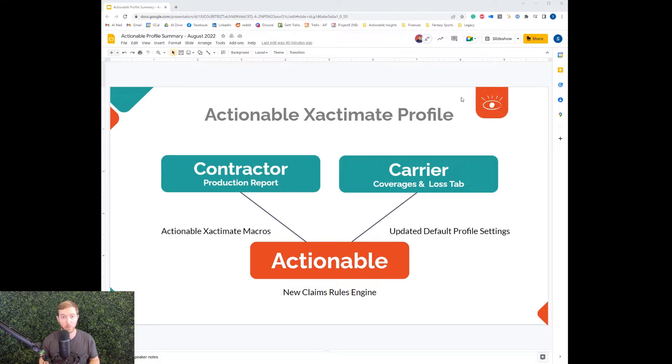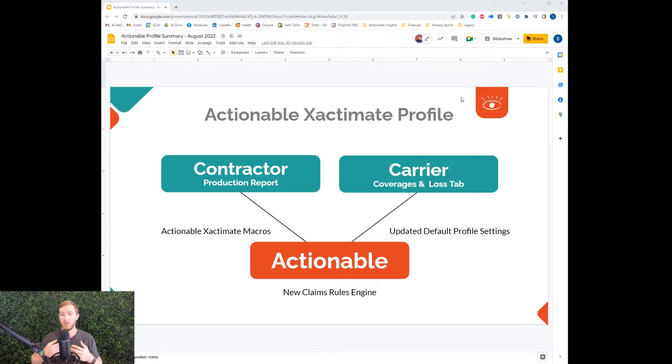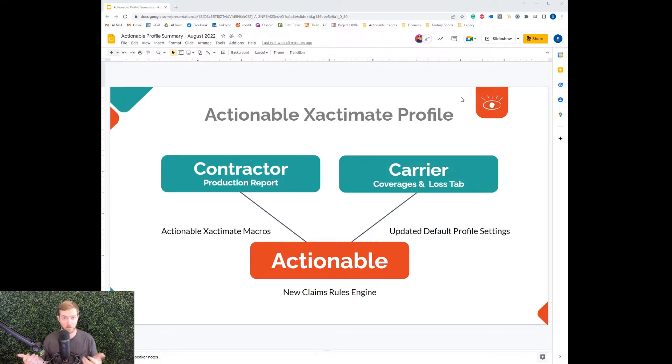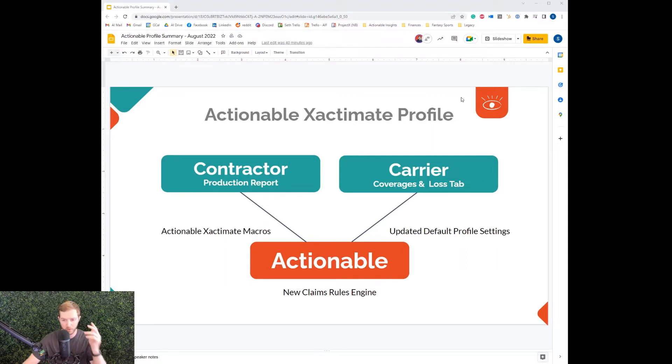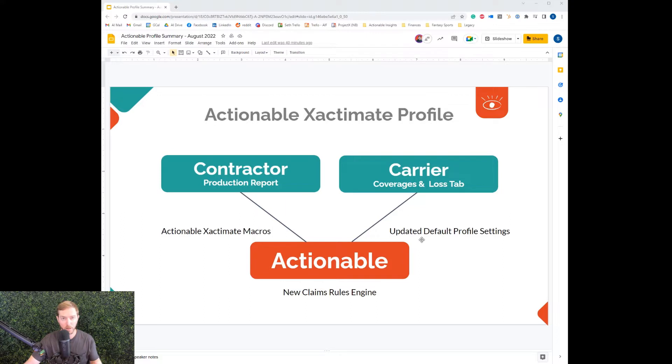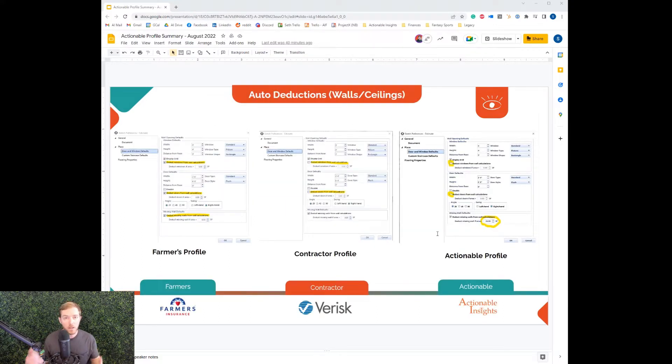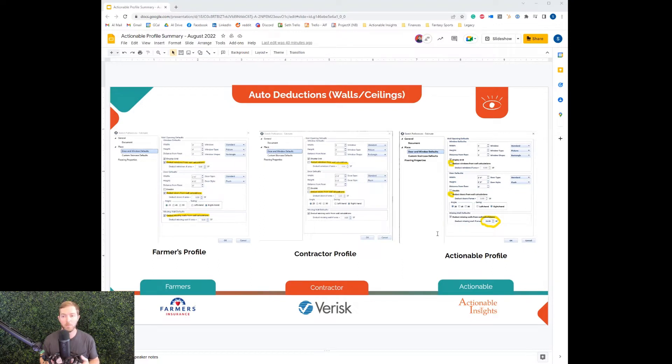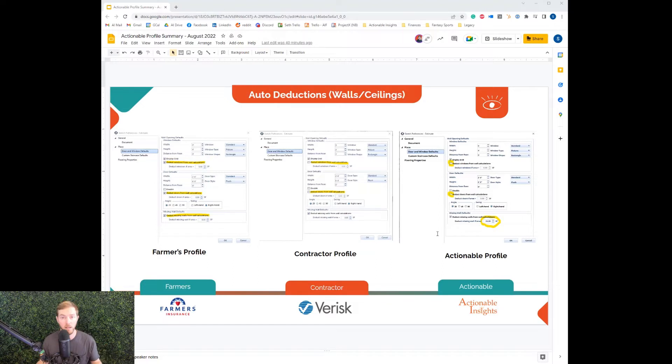Also in our profile is all the Actionable Insights macros, our Xactimate macros. So if you have been using the insight sheet database macros, our collection of line items and attached F9 notes, those are in the profile. And what I want to talk about in this section is update of default profile settings. We've taken a look at the profile settings in Xactimate and made sure that they align with production. What is the reality of what restorers are facing in the field?